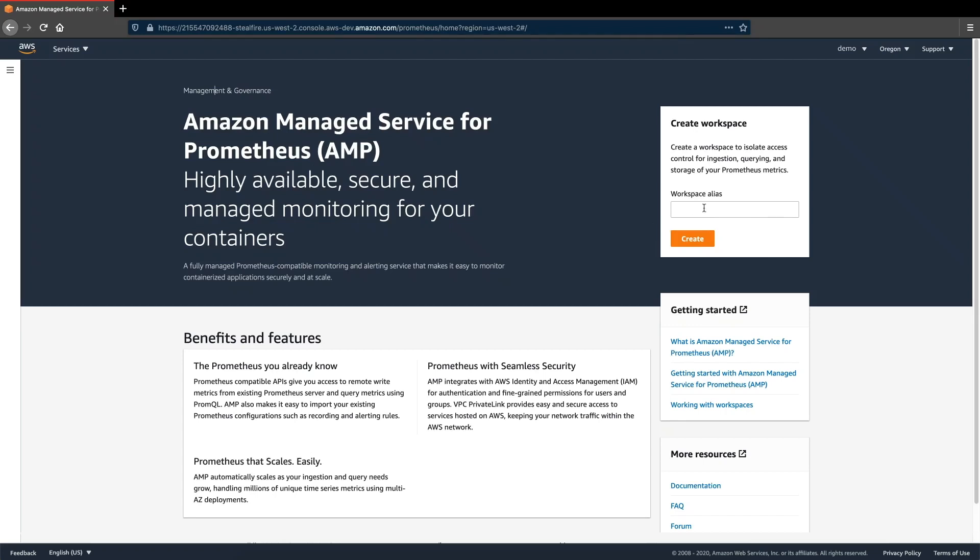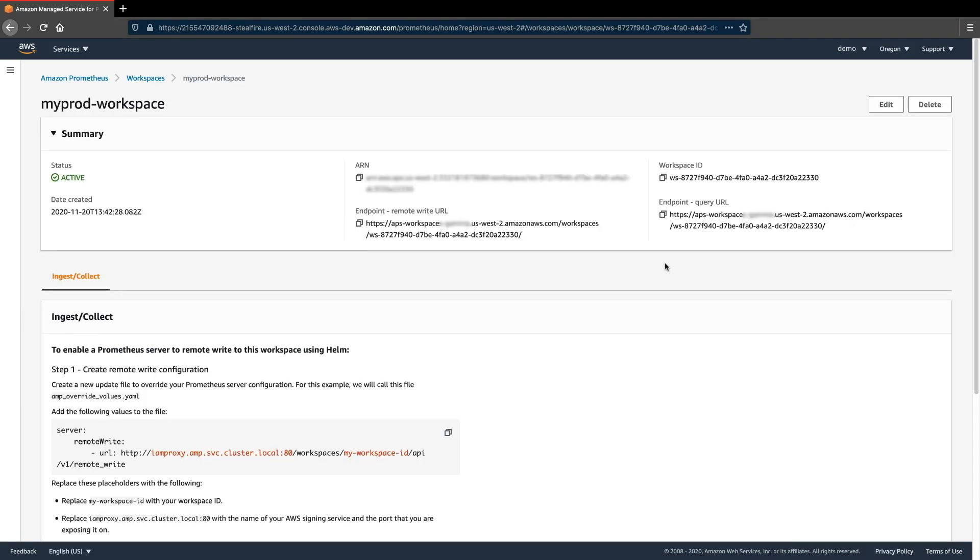Let's open up the Amazon Managed Service for Prometheus console and create a workspace for ourselves. A workspace is a virtual environment that isolates access control for ingestion, storage, and querying of our Prometheus metrics.